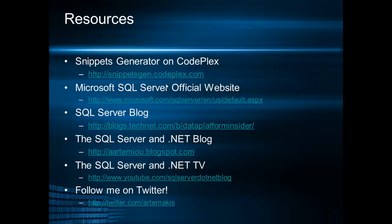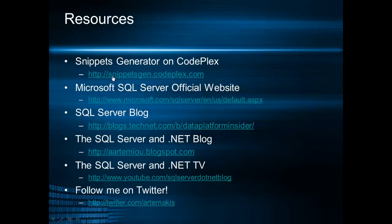Okay this was a short screencast illustrating how we can use code snippets in SSMS 2012 along with using snippets generator 2012. You can find and download snippets generator on CodePlex in this hyperlink.